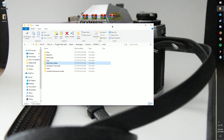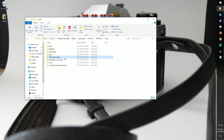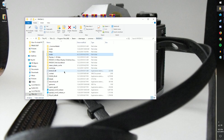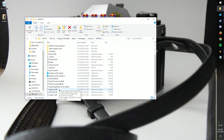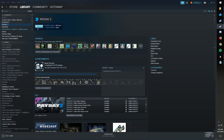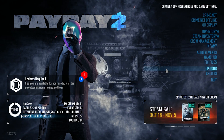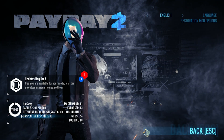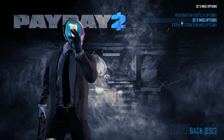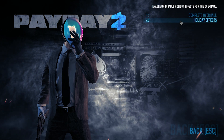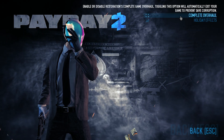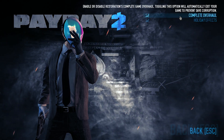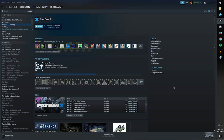Once you're done, double check to make sure you've got the Restoration Mod, Maps, Voiceline Framework, and Beardlib. Go back and make sure you have WSOCK32.dll and you should be good to go. Launch Payday 2 from Steam. Once it's booted, go to Options, then Mod Options, then Restoration Mod Options, and finally SC Mod Options. Check the box that says 'complete overhaul' and restart Payday 2.